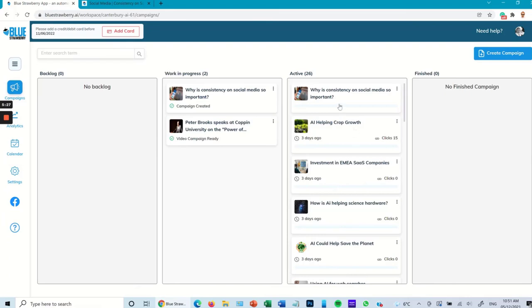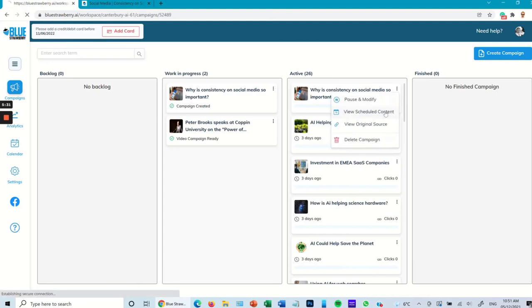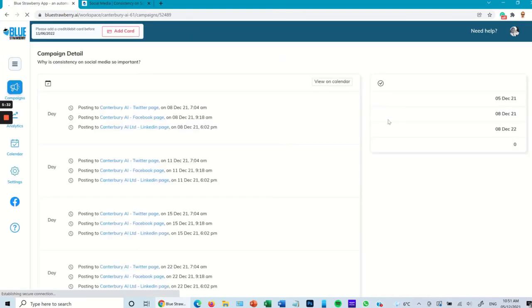Now it will be scheduled in there. It takes a little while to actually schedule the content in general, but in this case it's done it very quickly and you can see the campaign starts on the 8th of December.